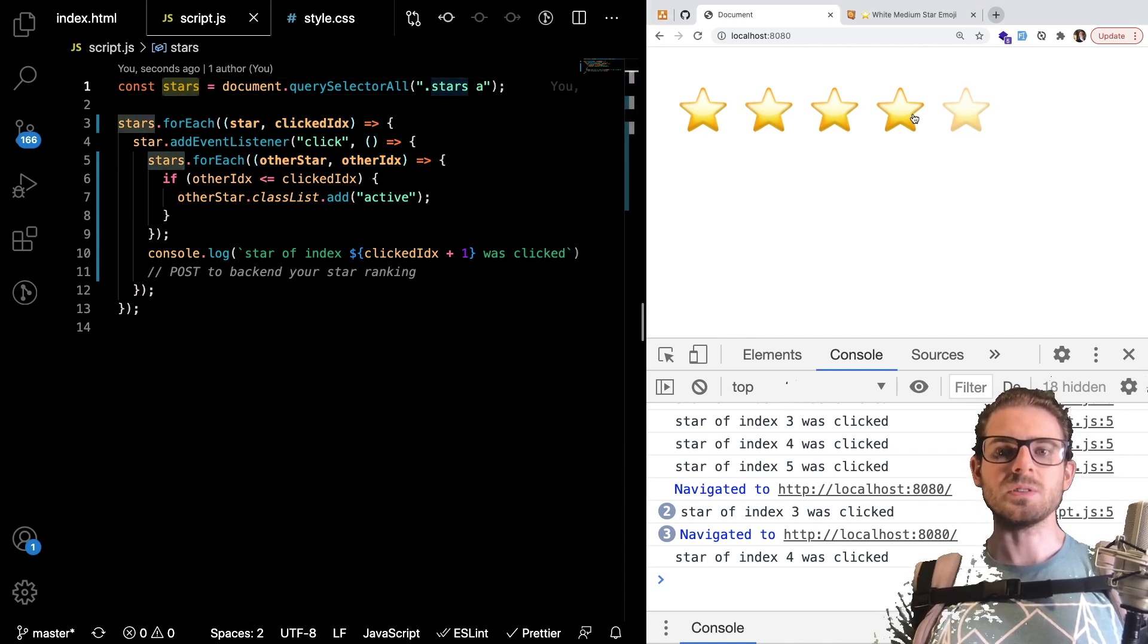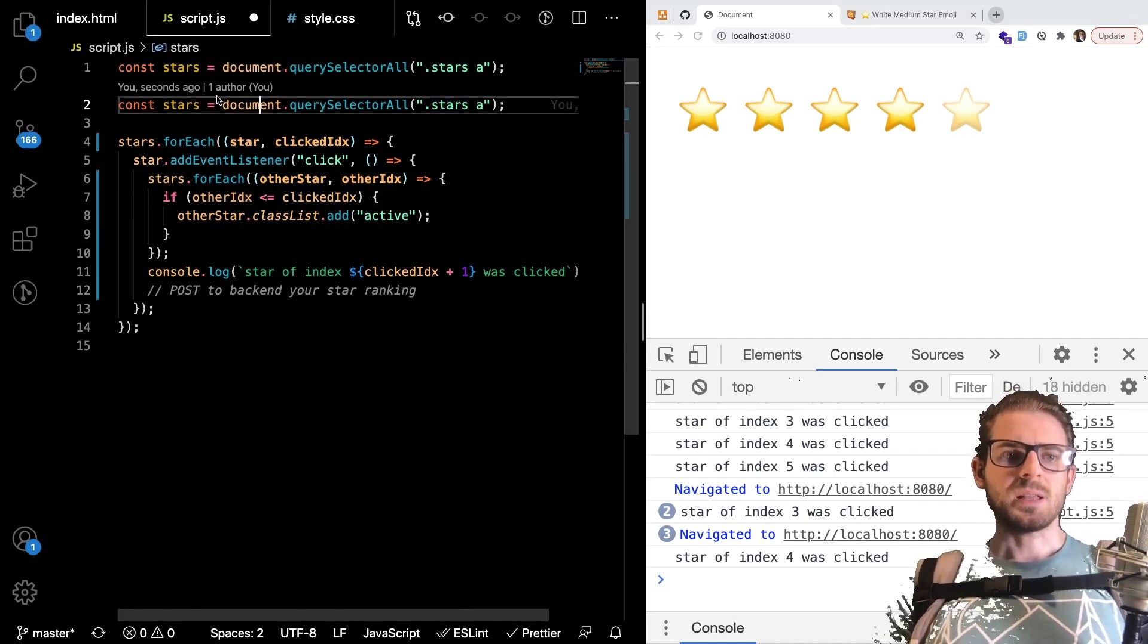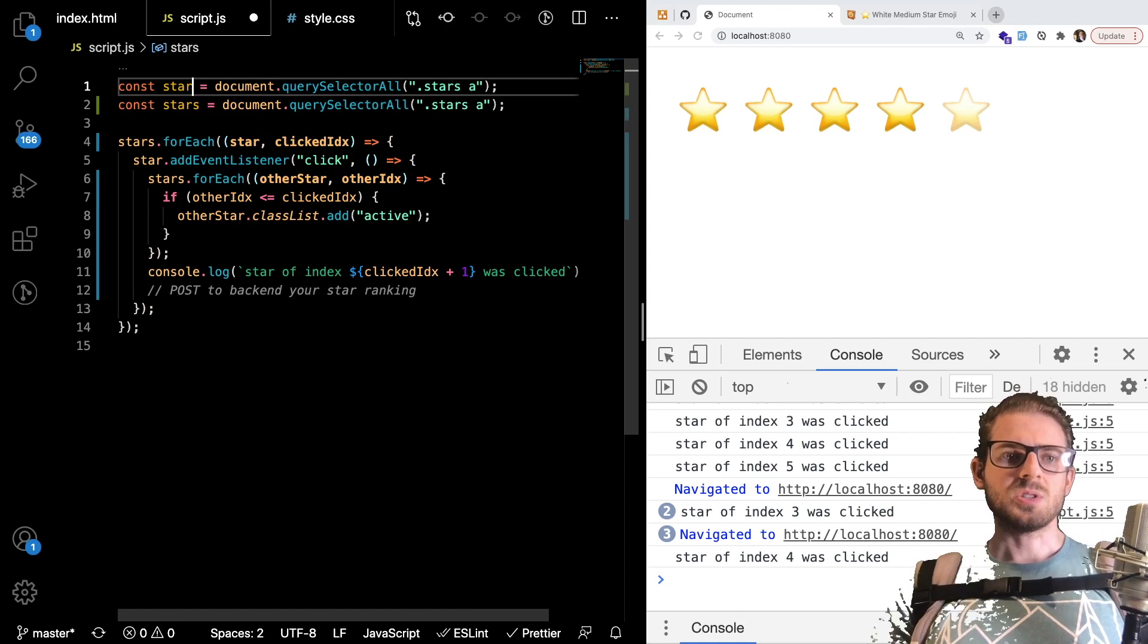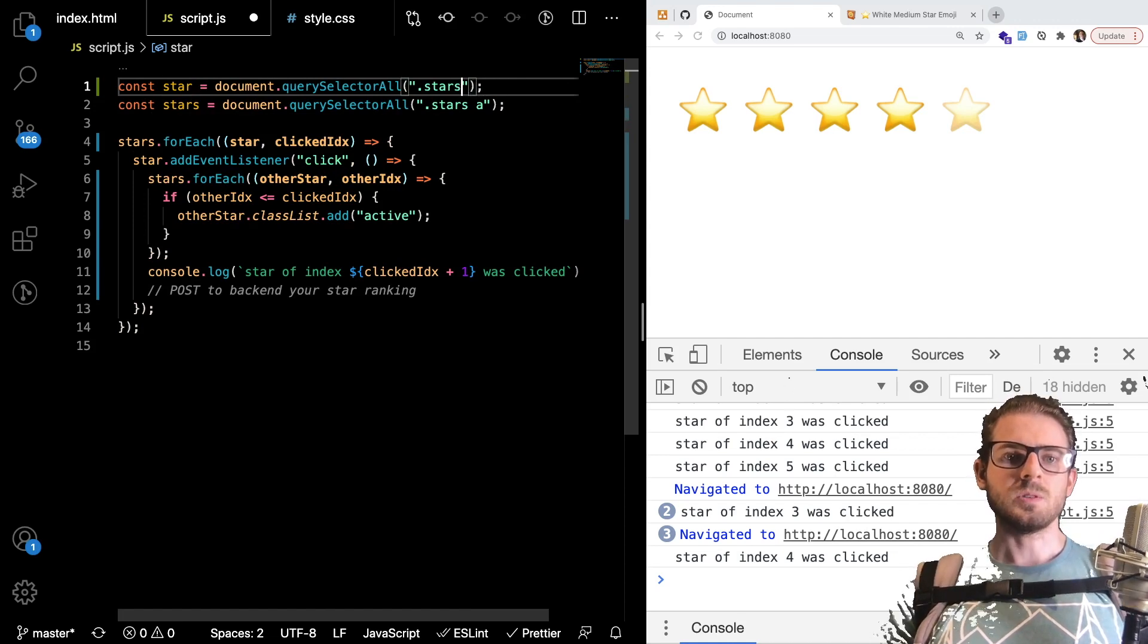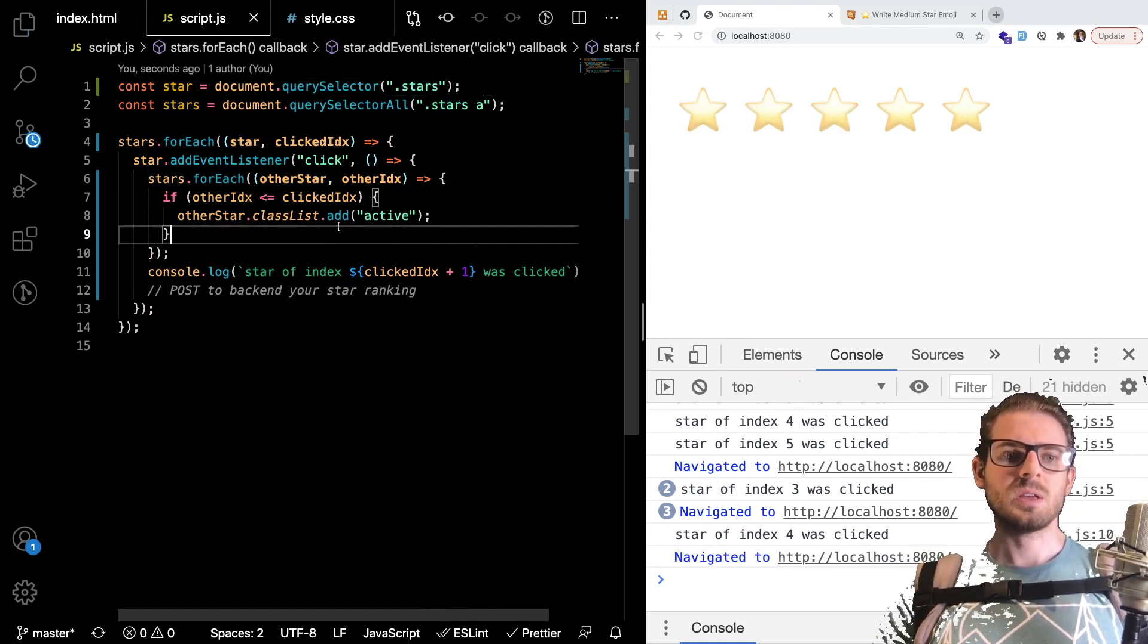is we could probably put a mouse disabled on the entire stars thing so you can no longer do hover events on them. Let's try doing that. Let's just grab the star wrapper here. So I'll just do a querySelector and grab the star element.